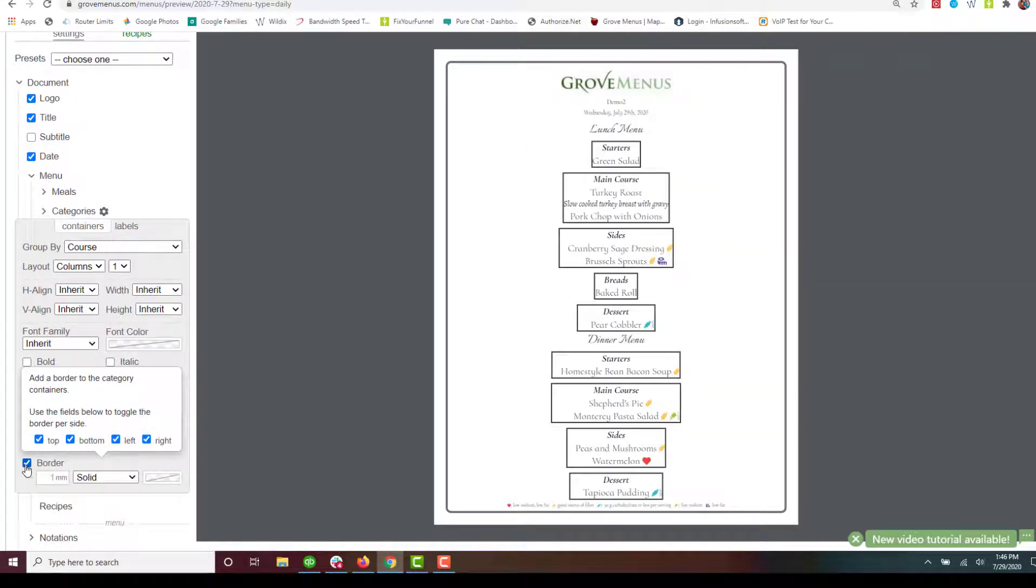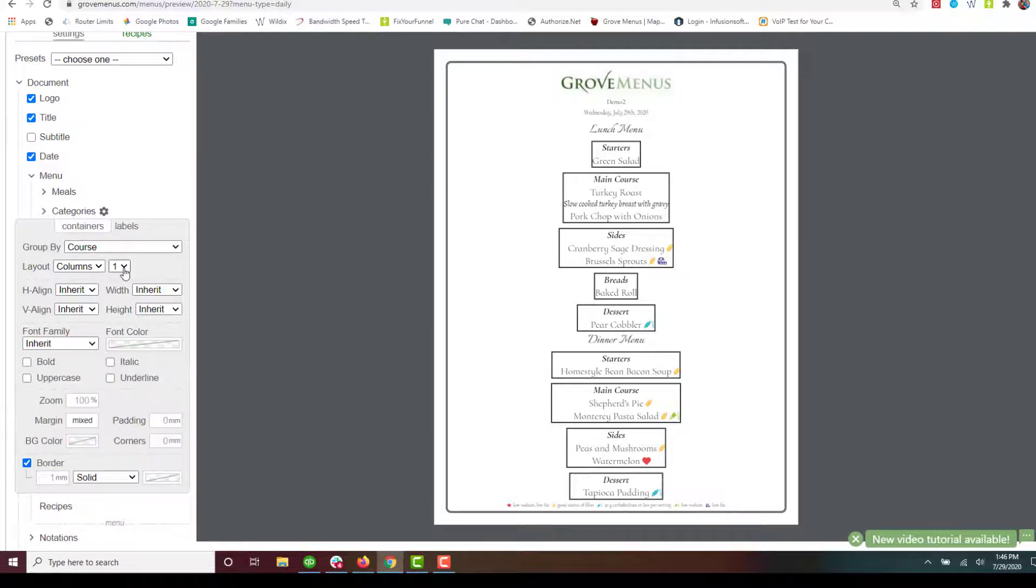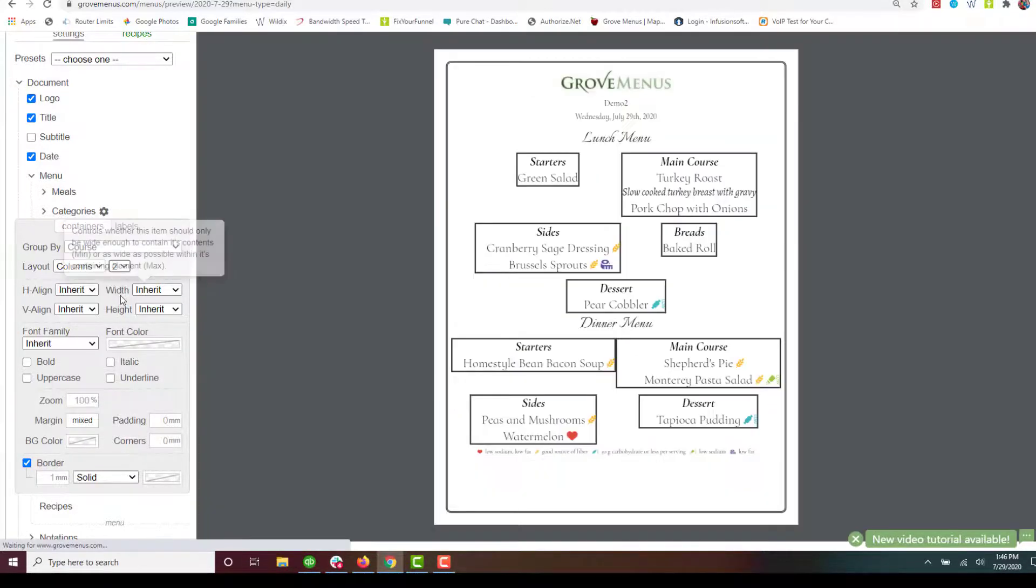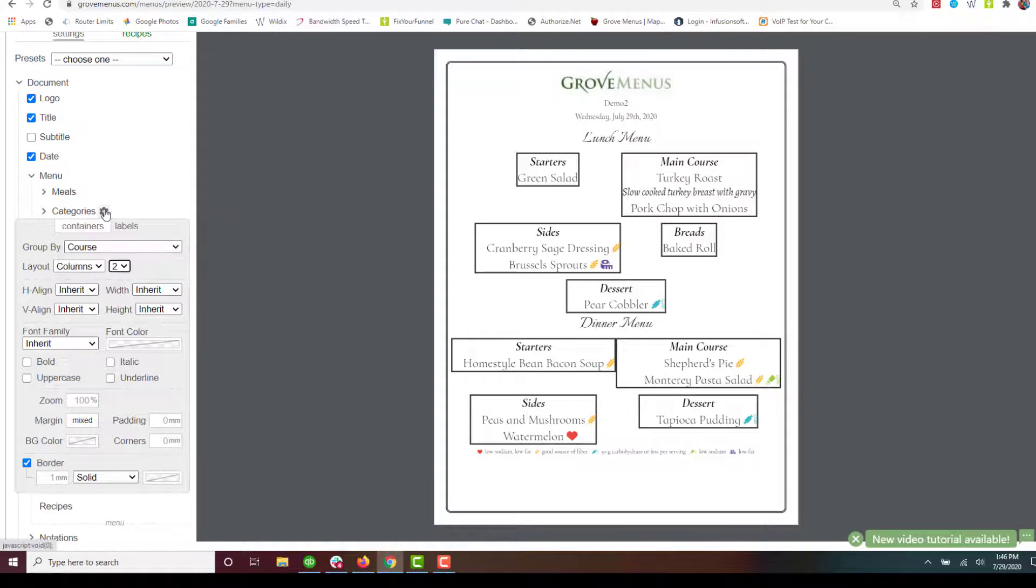So there's the categories. Let's go ahead and do two columns with that. All right that doesn't look too bad.